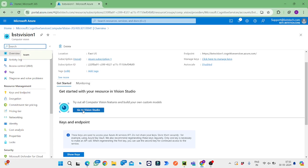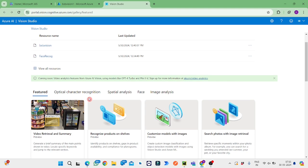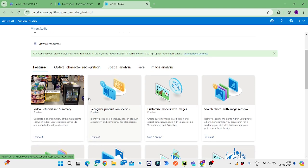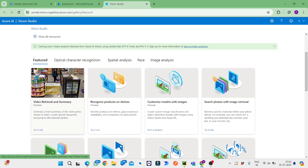Here we'll be having one link to go to the Vision Studio. In this Vision Studio there are many categories. This is video retrieval and summary, which means it will scan the video and provide the current status running in the video.